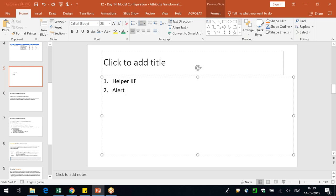We also saw an alert key figure and a snapshot key figure. You don't create an explicit snapshot key figure — an operator automatically creates it. If you want to take six snapshots on a source key figure, the system will automatically create six different snapshot key figures, and you can go and change their names based on the suffix config you provided.